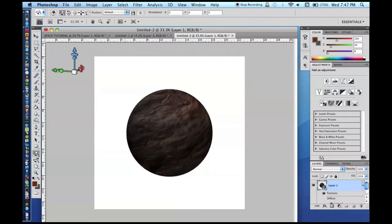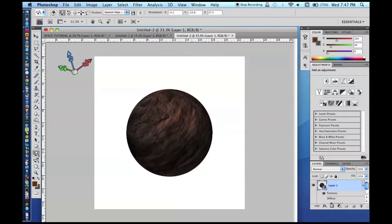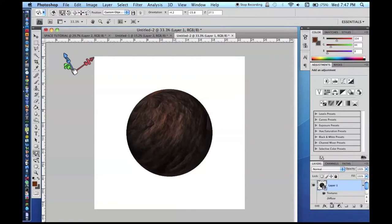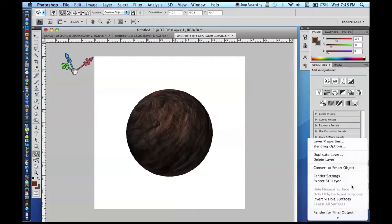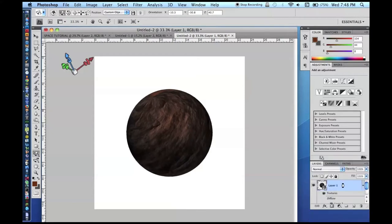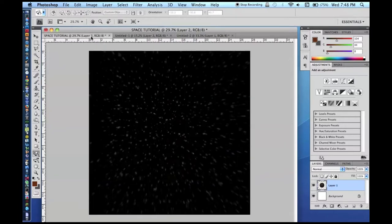Then go to 3D > New Shape From Layer > Sphere. It is going to generate a pretty nice sphere. You can use the 3D rotation tool to rotate it to your liking. There is no way to directly rasterize the 3D layer, so you have to convert it to a smart object, and then go in and rasterize it — which is kind of annoying. Anyway, here is our planet. We are going to copy it and paste it into our space document.